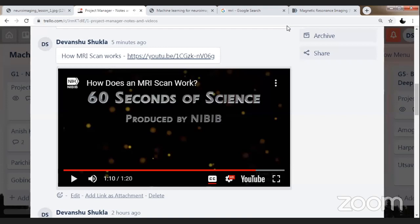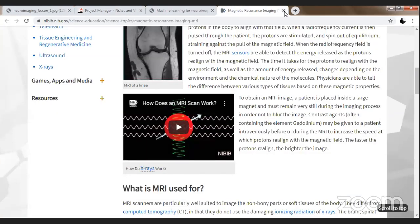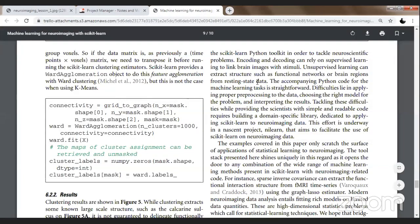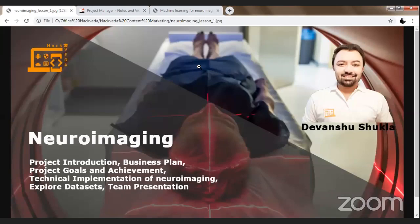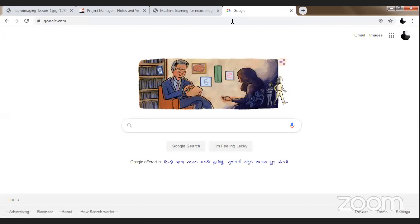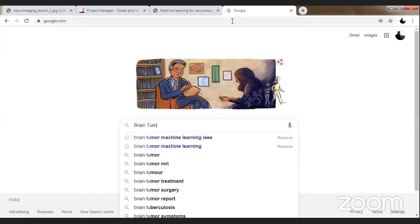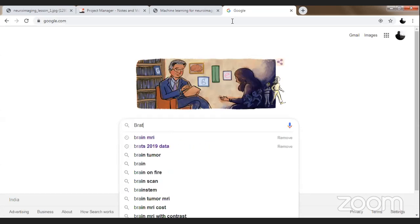I believe you guys are clear with how brain MRI works — MRI actually stands for magnetic resonance imaging. You guys now understand what is an MRI image. Now, how are we going to grab this MRI data? In order to grab this MRI data, there is a challenge which is happening — it is known as brain tumor segmentation, known as BRATS dataset.